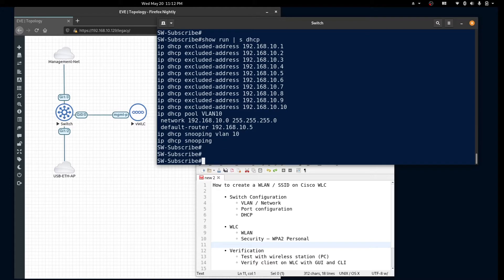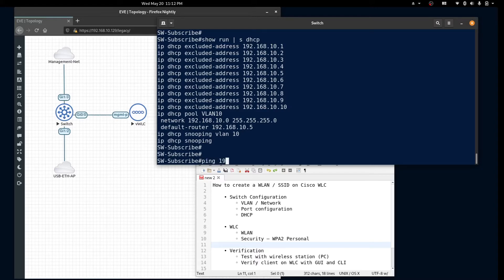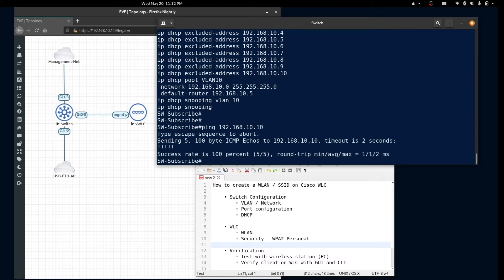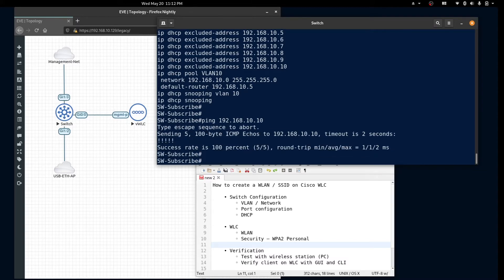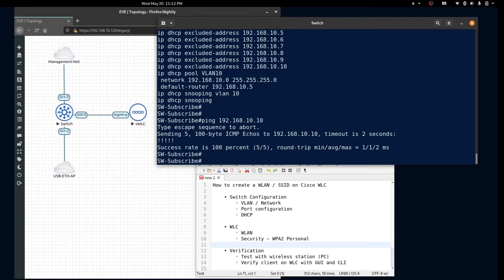Let's test network connectivity to our wireless LAN controller from the switch. Our controller's IP address is 192.168.10.10 and we have connectivity.